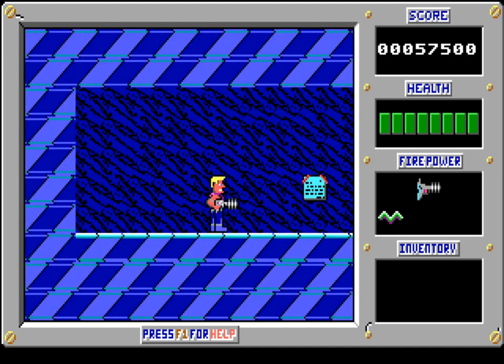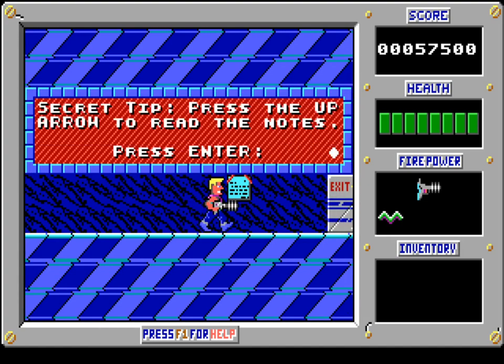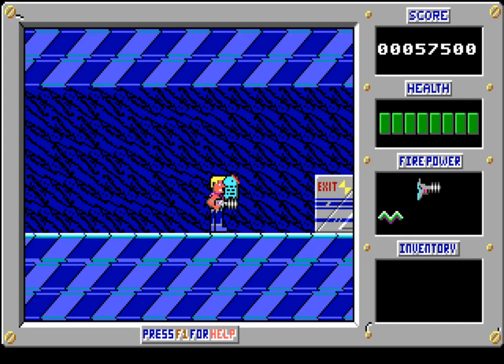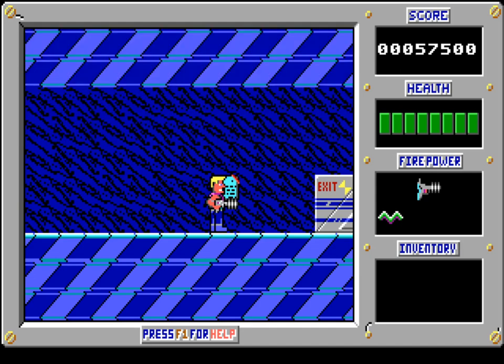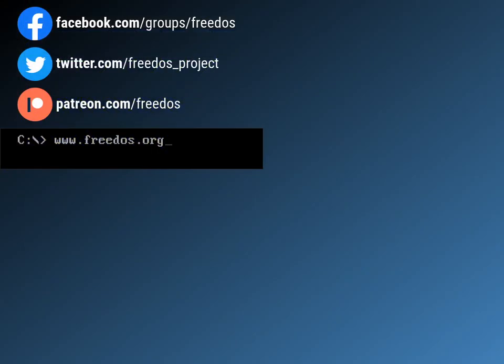This is what you basically get between levels — a little corridor. You can read notes by pressing the up arrow. You're entering the next level — now's a good time to save. But I'm going to go ahead and stop there. What did you think of this little experience with Duke Nukem, the first chapter? Share your thoughts below as a comment. Visit our website at freedos.org, follow us on Twitter, join us on Facebook, and consider supporting me on Patreon. Thank you.